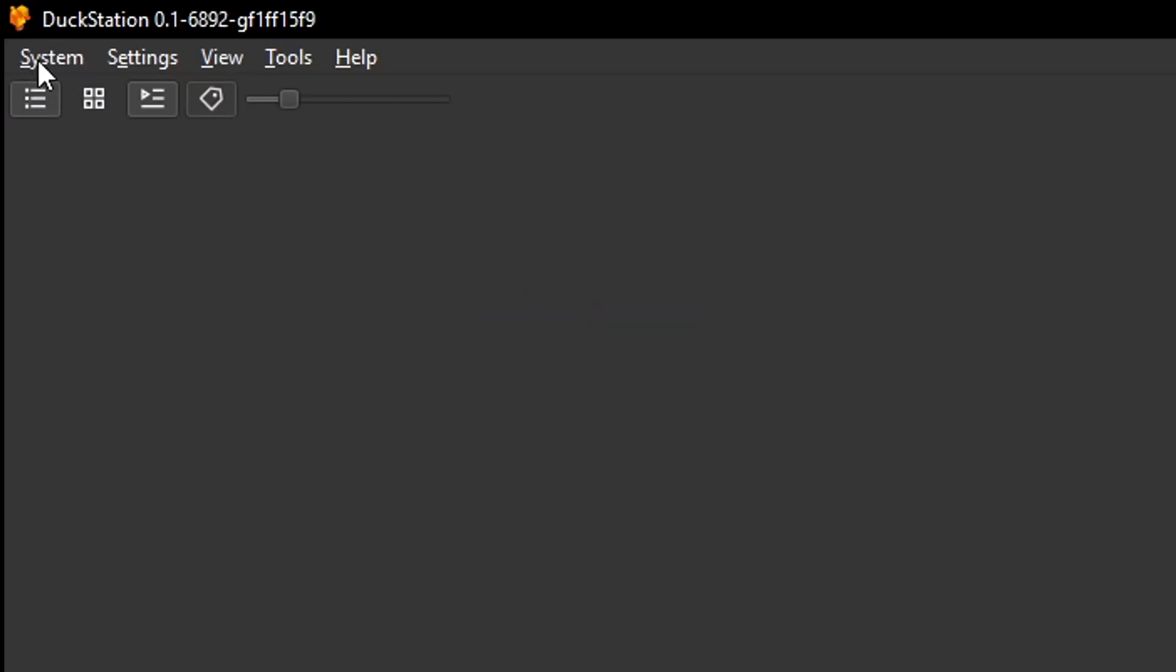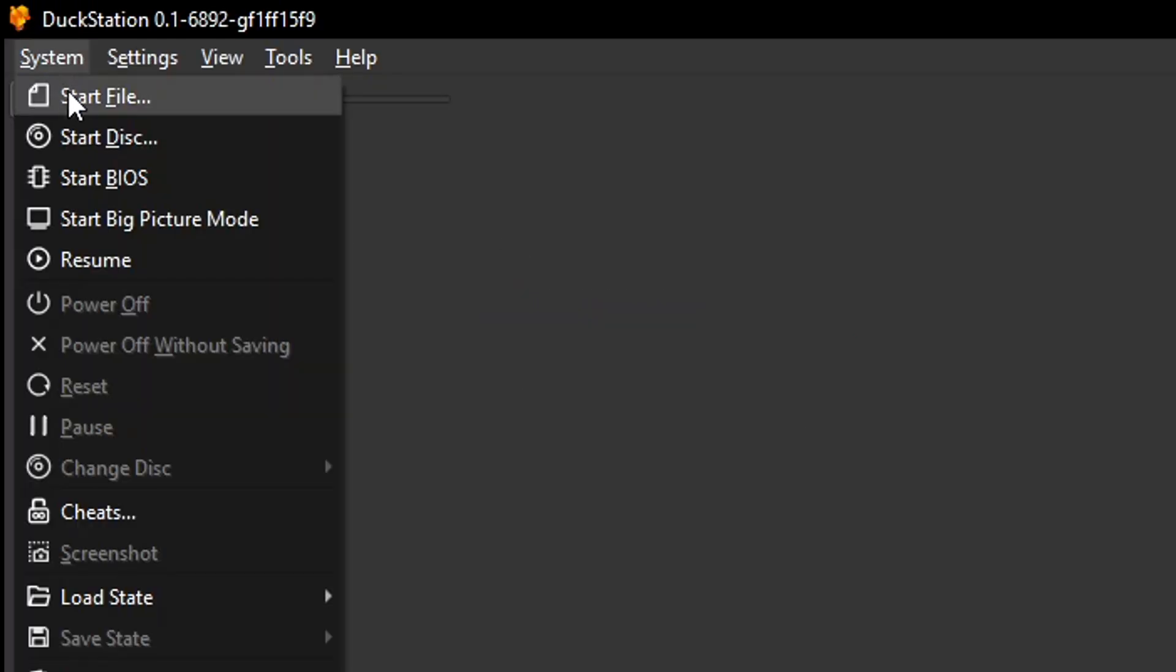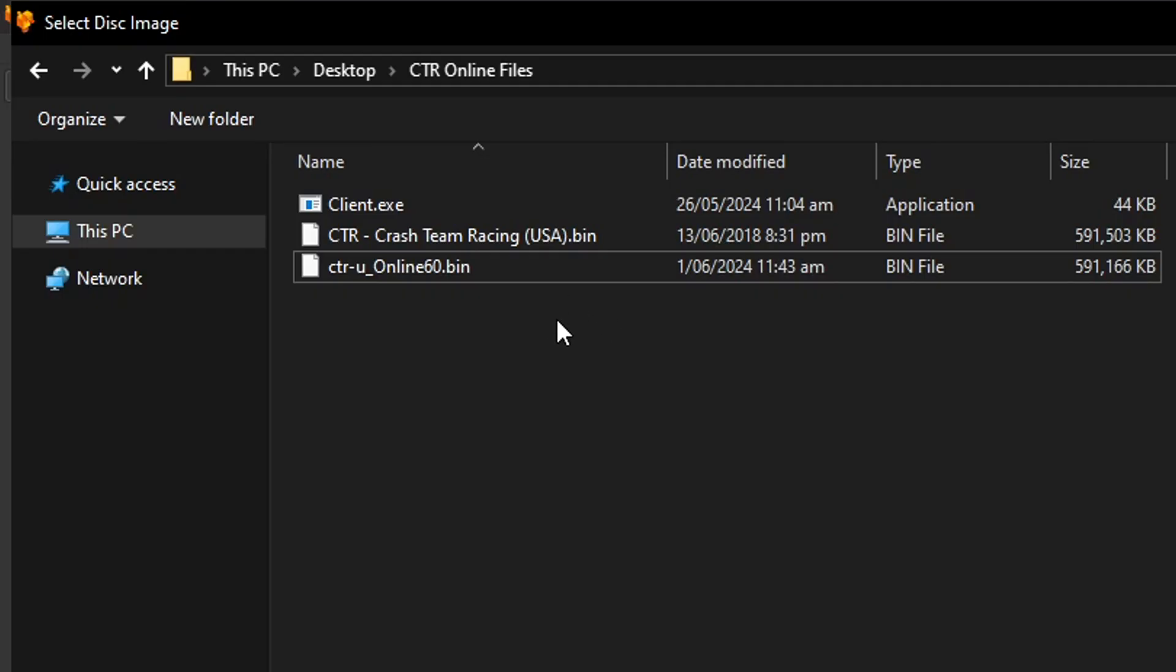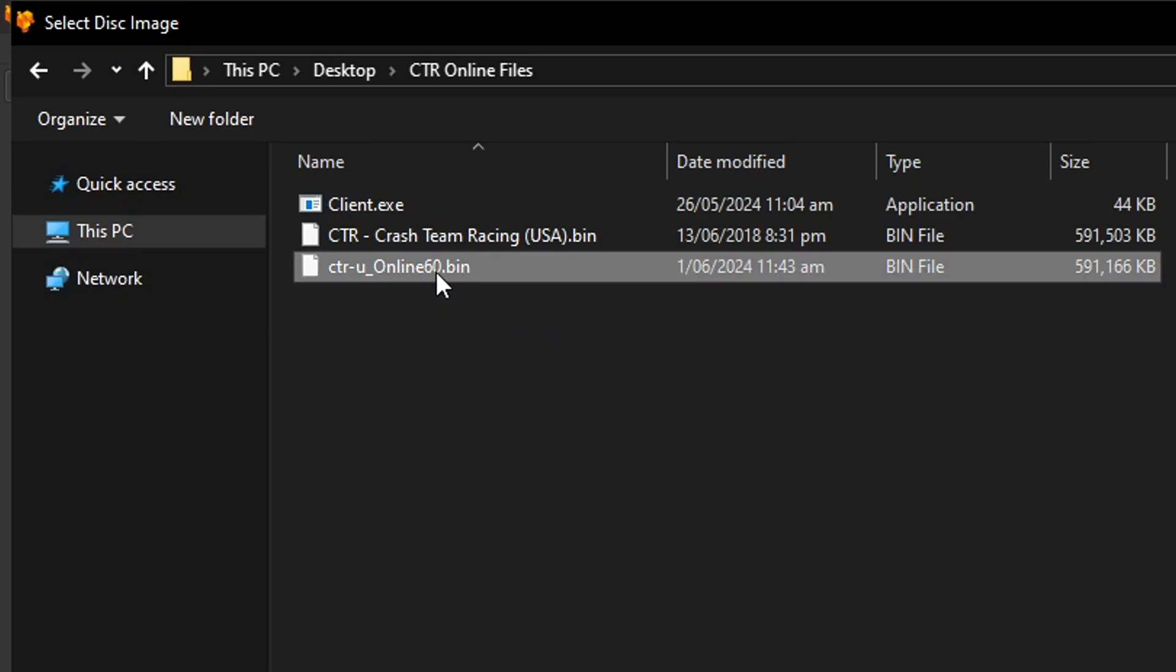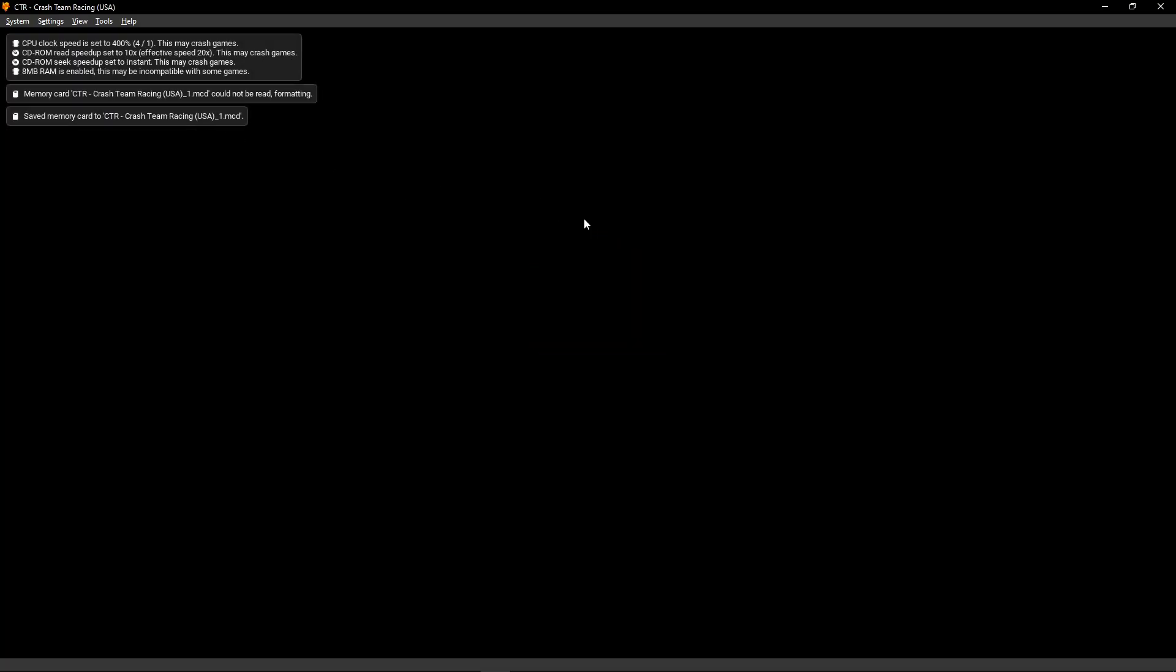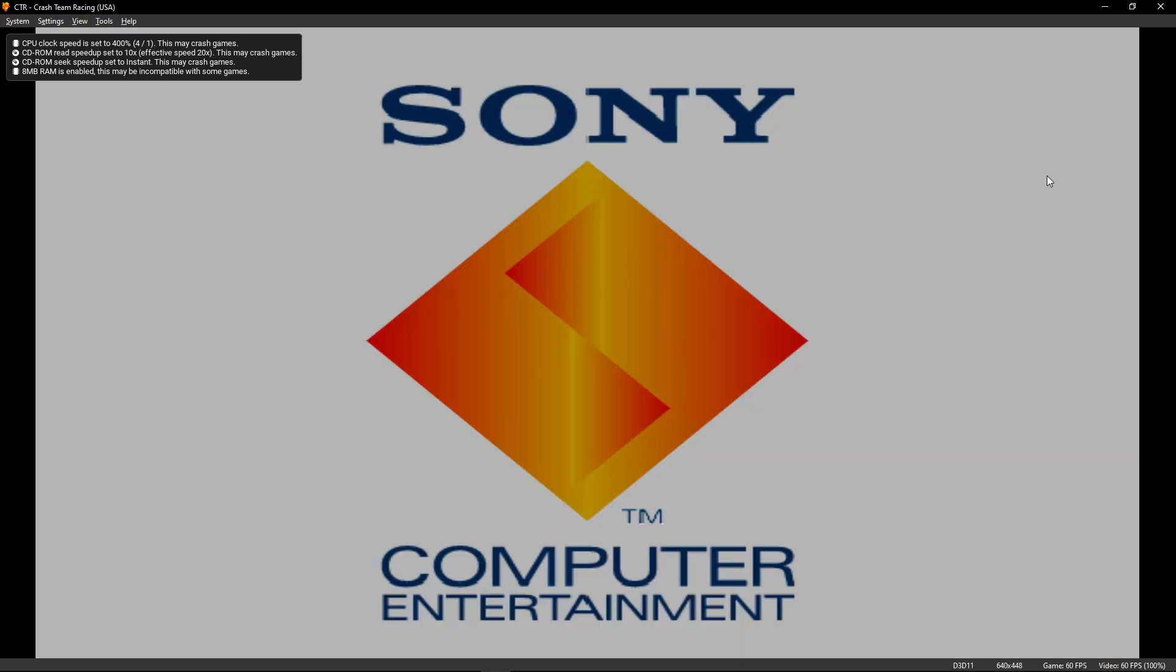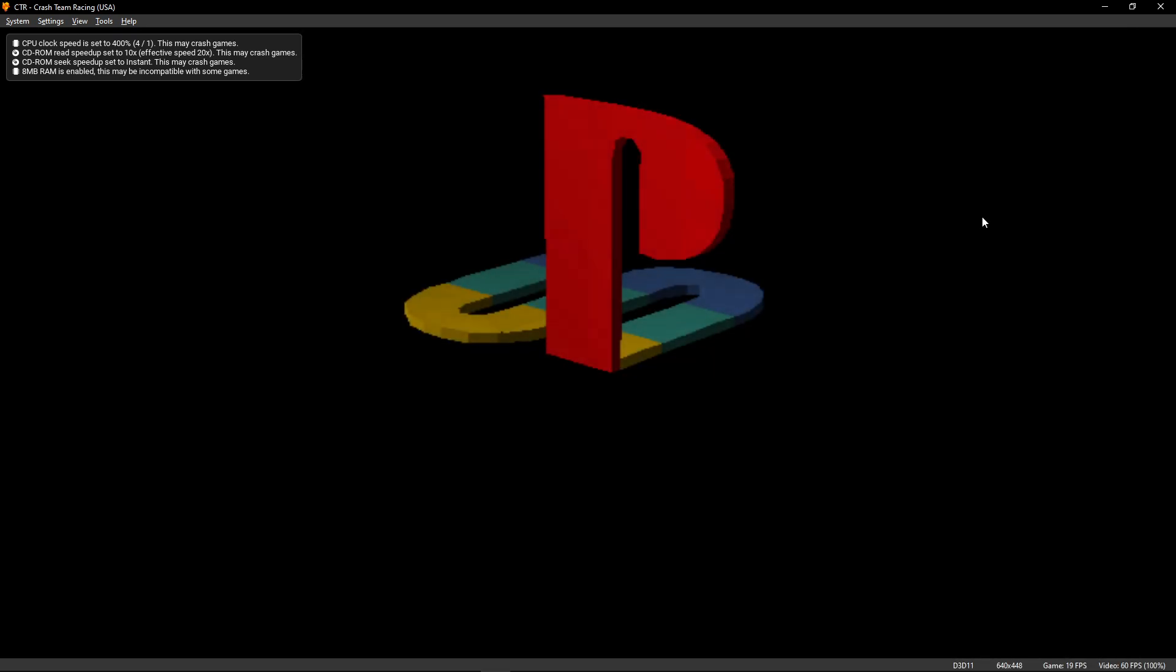So you're going to click here on system and then click on the first option here, start file. And you're going to navigate to where the patched game is. And when you find it, simply double click on it to start it.